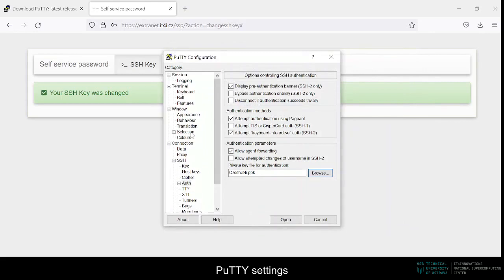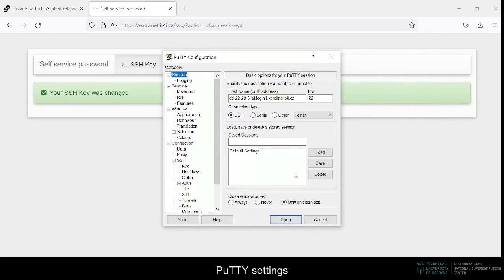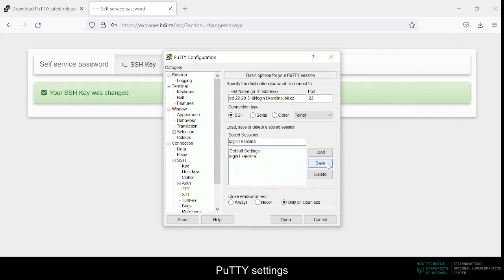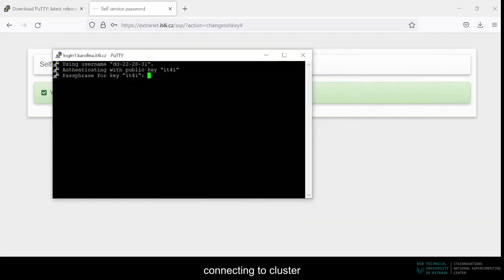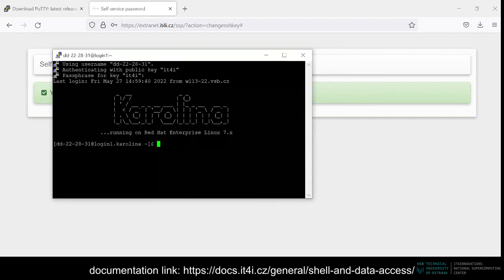Then we can go back to session, name our configuration, for example login1.carolina, and hit save to preserve it for future use. At last, we click open, and provide our SSH key passphrase. Then we're connected to the client.